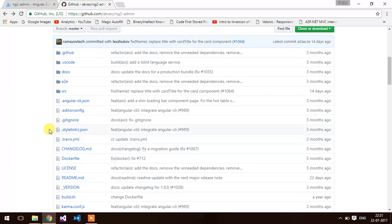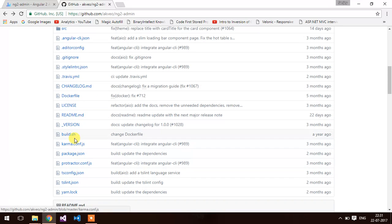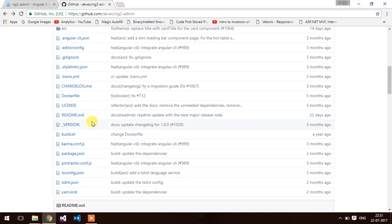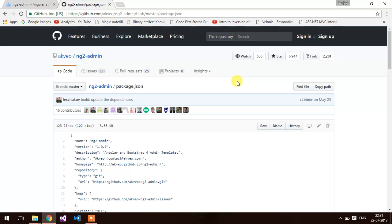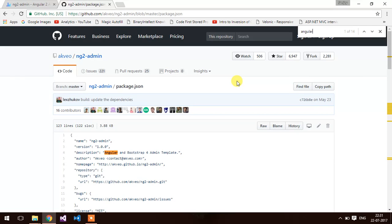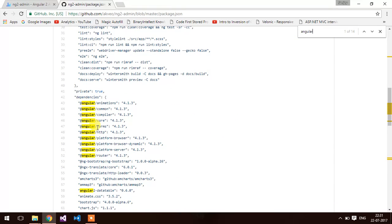Let me show you the Angular version. Package.json. This is the Angular version of 4.1.3.